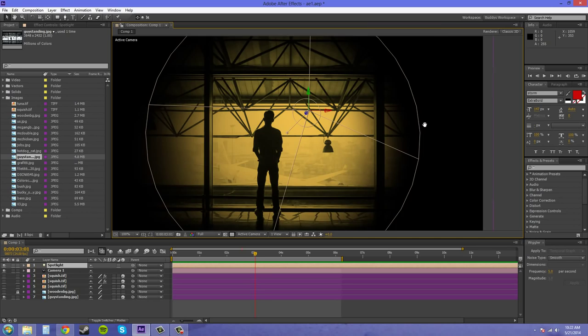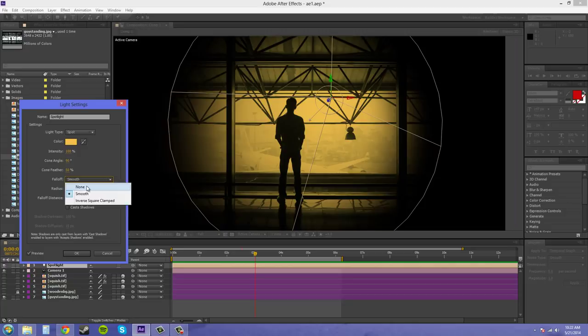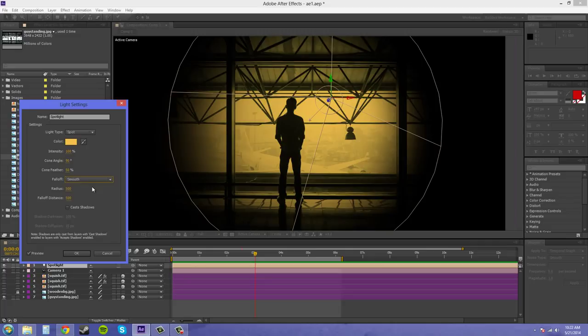Zoom it in and bring up my light options again so we can see a little better. So this is none. And if you look at the edges, you can see it gets darker when I go into smooth. And then if I go to inverse square clamped, it gets even more darker.